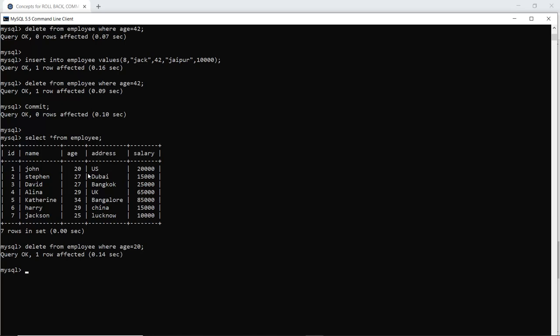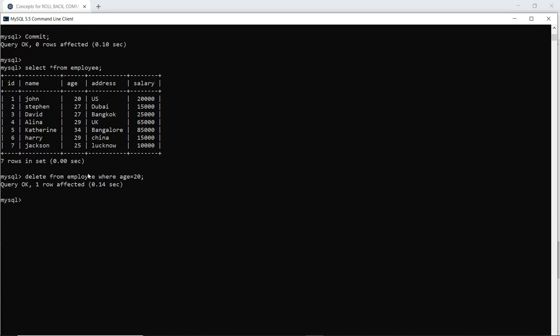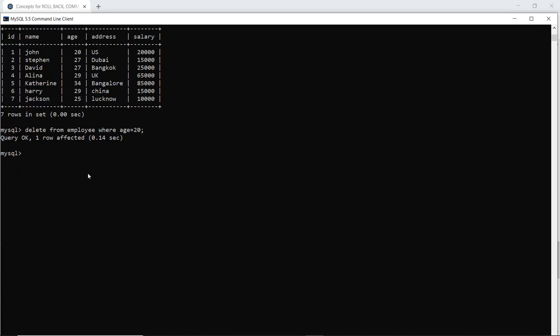Now I come to know that I do not want to delete this entry. I want to recover it. How can I do it? I have not executed commit statement during this particular transaction. So how can I do that? I will write rollback command which will take back to my previous commit.